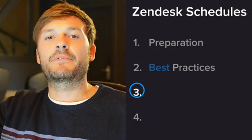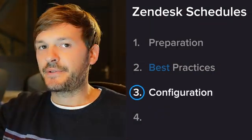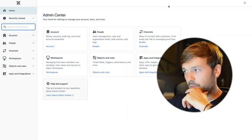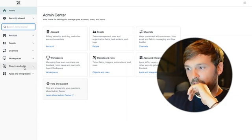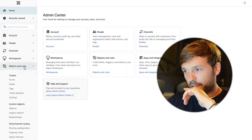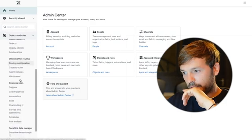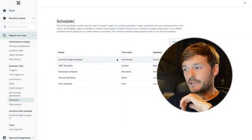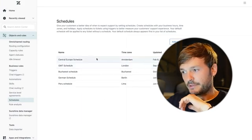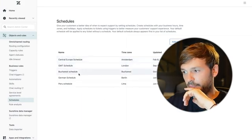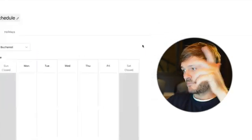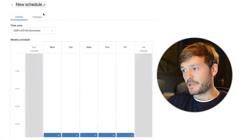Step number three is configuration. I'm going to share my screen and show you where it is. We go to Admin Center, then to Objects and Rules, and scroll down to Schedules. As you can see, I have a bunch of schedules set up — one for Central Europe, one for GMT, one for Bucharest, one for German, and one for Peru.